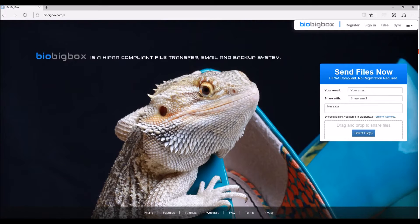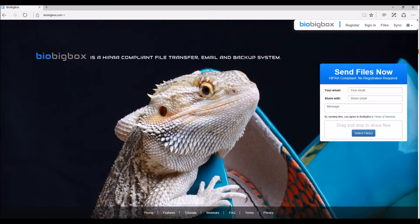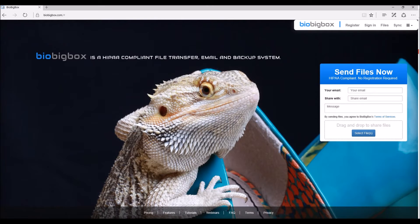To deal with these issues, Blue Sky Bio has created BioBigBox.com. BioBigBox is a HIPAA compliant file transfer, email, and backup system.